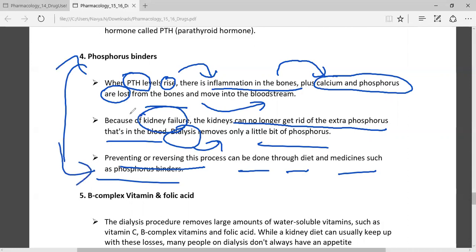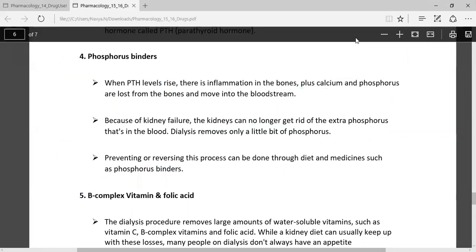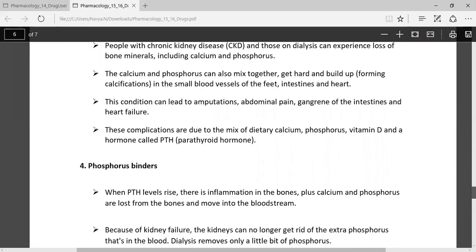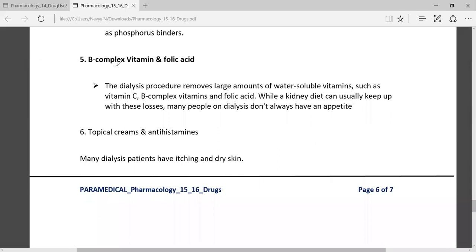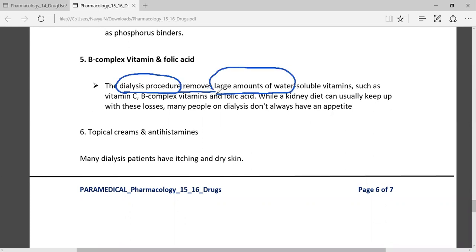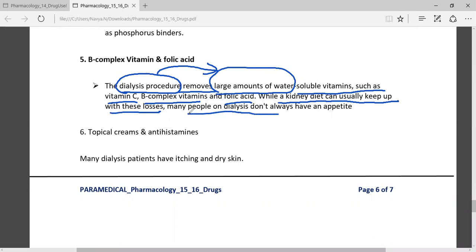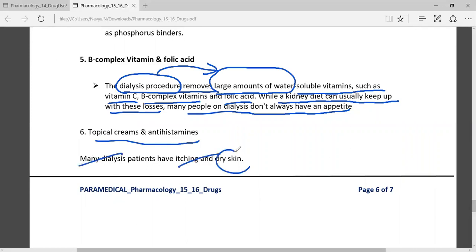Another medication is B-complex vitamins and folic acid. The dialysis procedure removes extra water along with water-soluble vitamins such as vitamin C, B-complex, and folic acid. While a kidney diet can help keep up with those losses, many people on dialysis don't always have sufficient appetite. Additionally, tropical creams and antihistamines are used because many dialysis patients experience itching and dry skin problems.